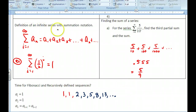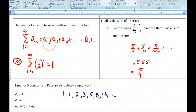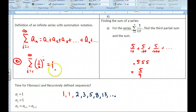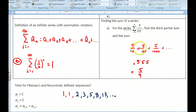Finally, there is the definition of an infinite series using summation notation — this means the terms go on forever. Here's an example: one infinite sum equals 1. Another infinite sum gives terms of 5 tenths, 5 hundredths, and 5 thousandths, and so on.